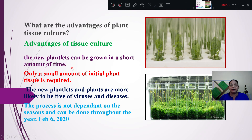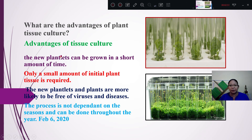We have to look at the advantages of plant tissue. Plant tissue has a lot of advantages for the plant.